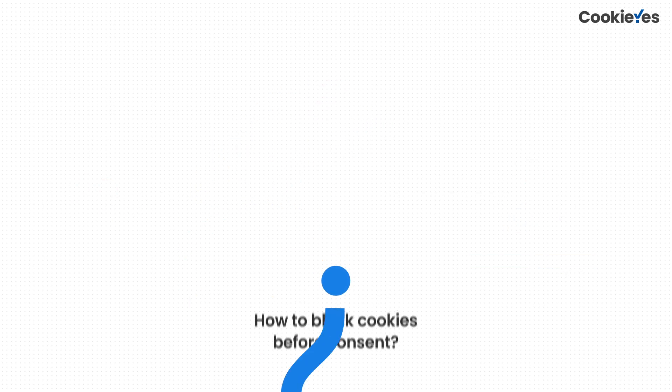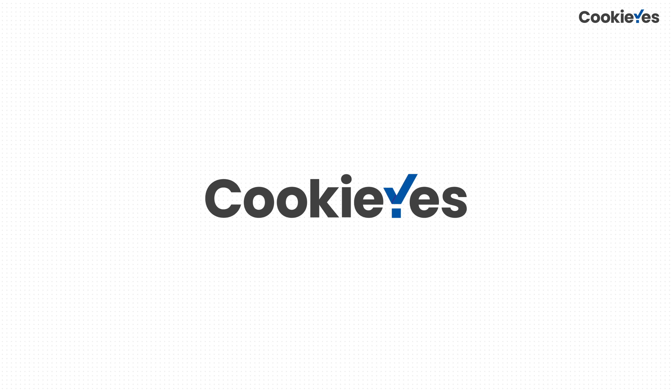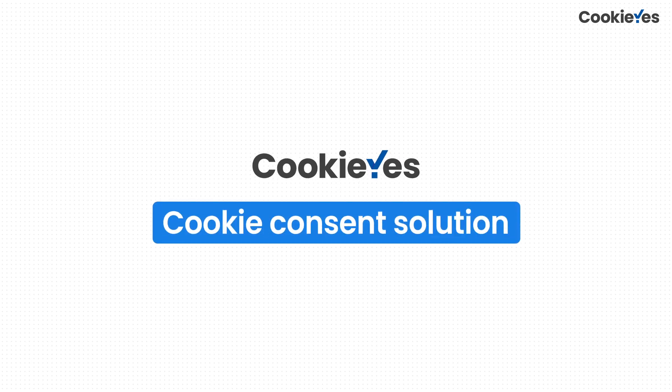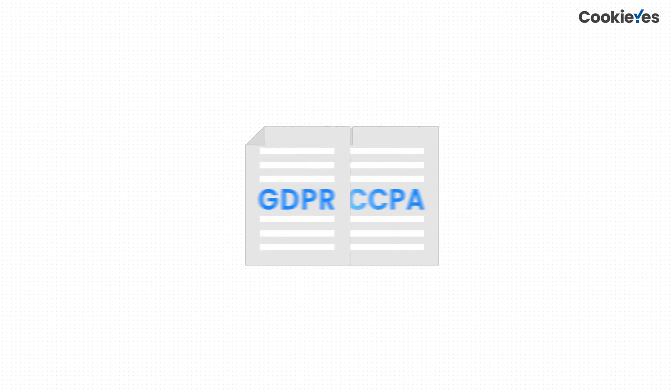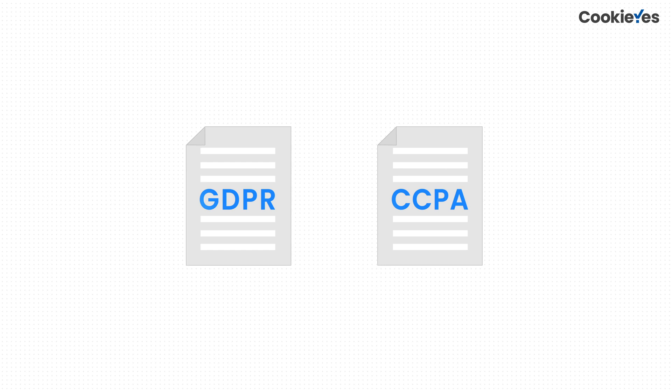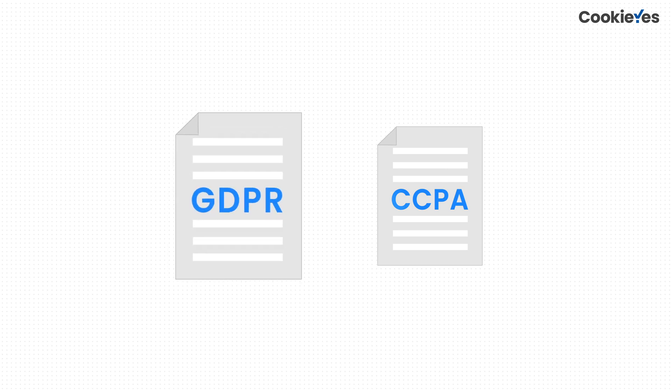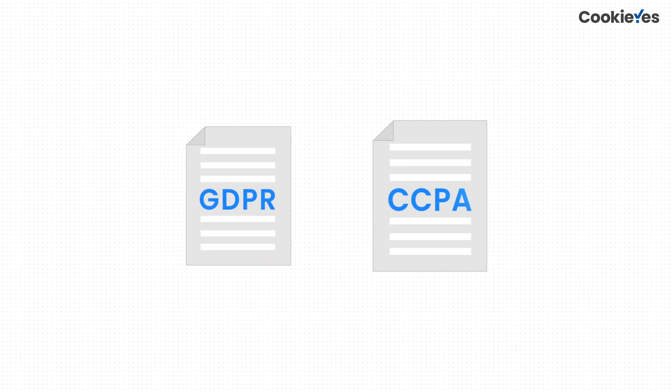Here's how Cookie Yes can help you automate this process. Cookie Yes is a cookie consent solution to help your website comply with laws like GDPR and CCPA.